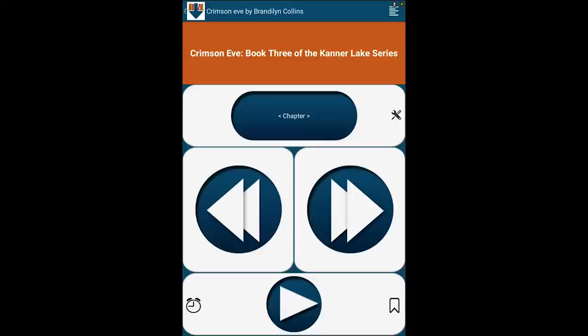Let's examine all of these features. If you tap the Navigation Level button, you will cycle through the options: Chapter, Page, Sentence, and Time Jump. Tapping the Previous or Next buttons will move you back and forth through the navigation level of your choosing.